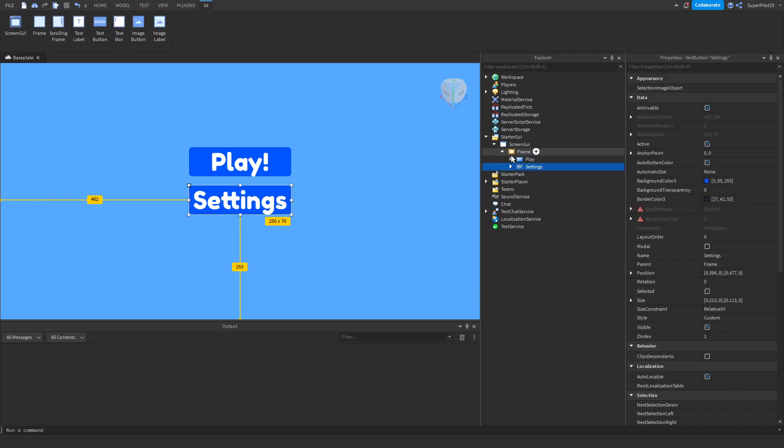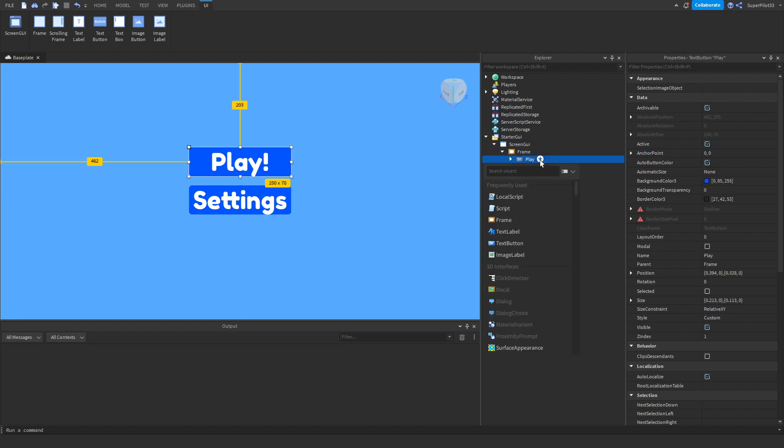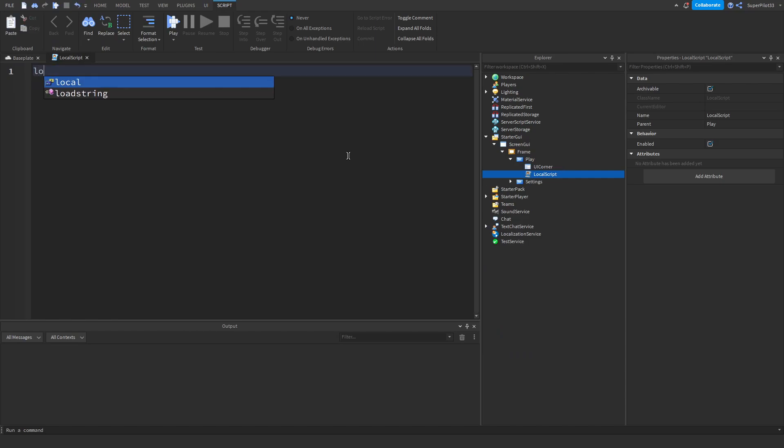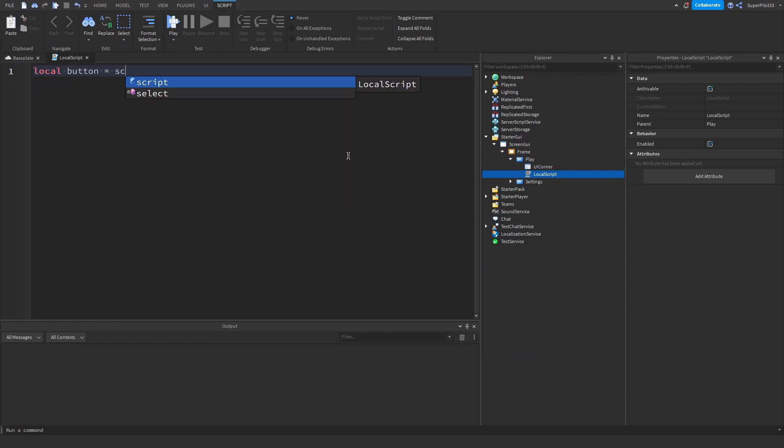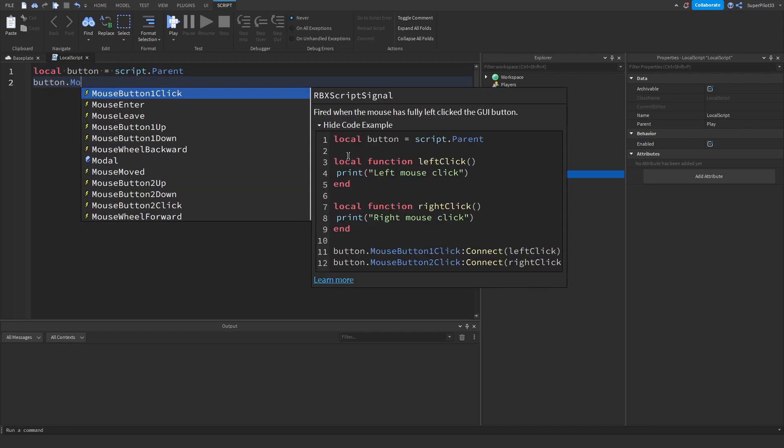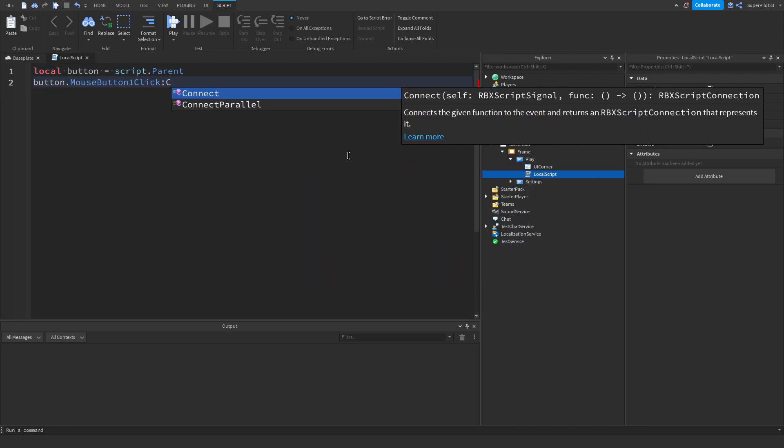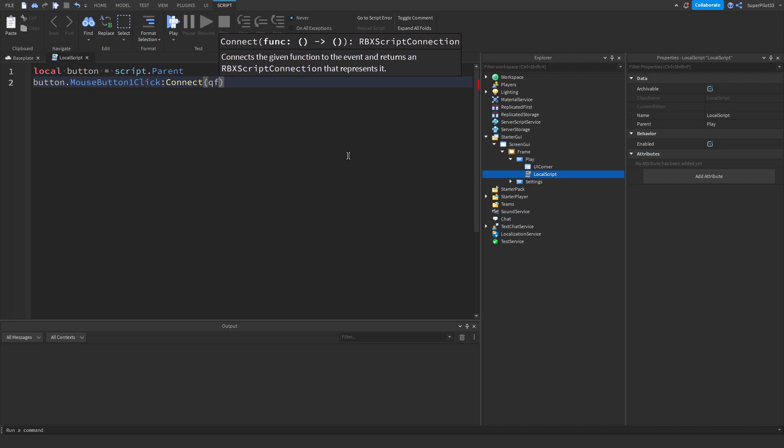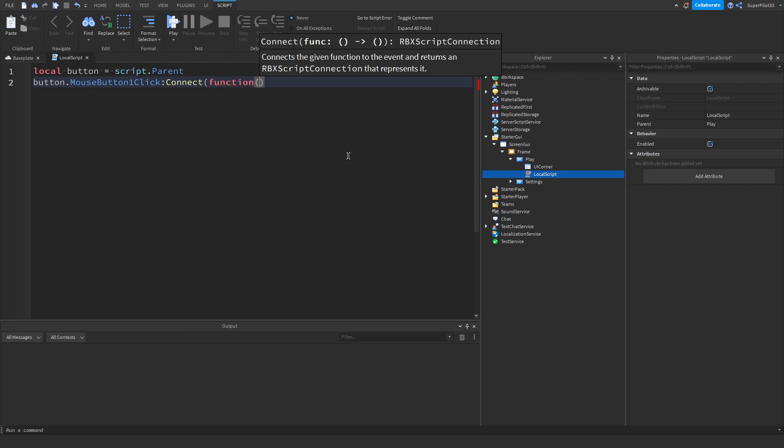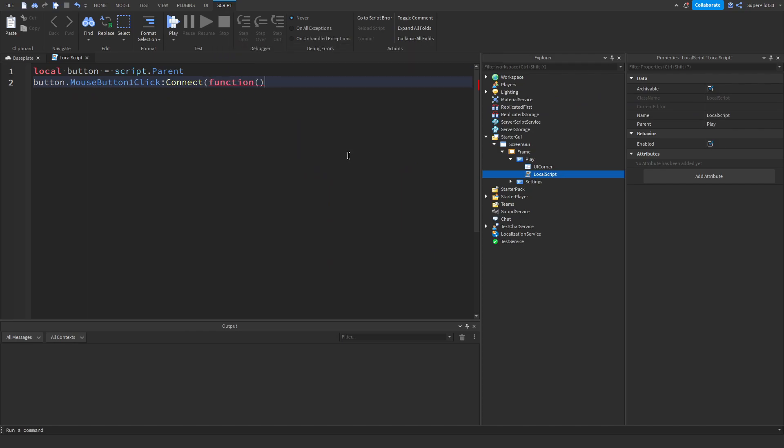Once you have the button set to settings, next thing you want to do is go ahead and create a script. So the first thing you want to do is inside the play button, create a local script and inside the script, once you double click it, it should open up, go ahead and type local button equals script dot parent. Once you have that done, do button dot mouse button one click colon connect and then function. And then right here, you want to create two brackets, drop down a bit like this. It should create an end with a bracket right there.